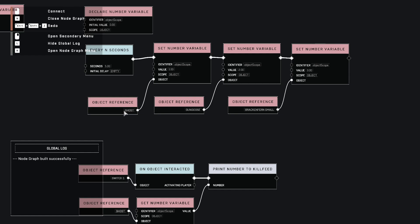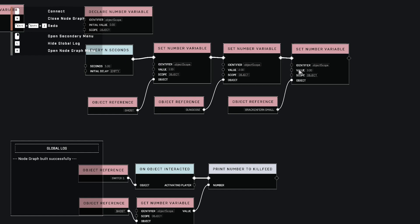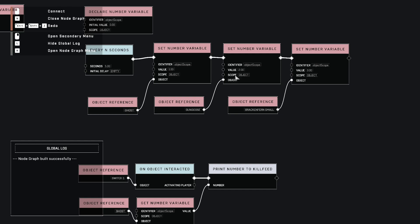So the ghost has object scope that's going to be zero starting out. Gun goose has object scope that's zero. Bracken fern has object scope to zero. What we're doing now is we're setting them to something different. So notice we're using the exact same variable here, but we're setting ghost is one, gun goose is two, and Bracken fern is three.